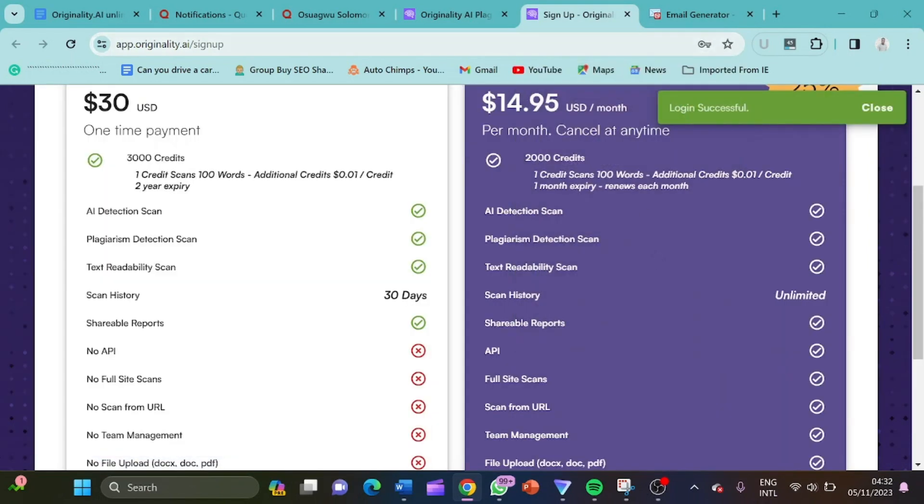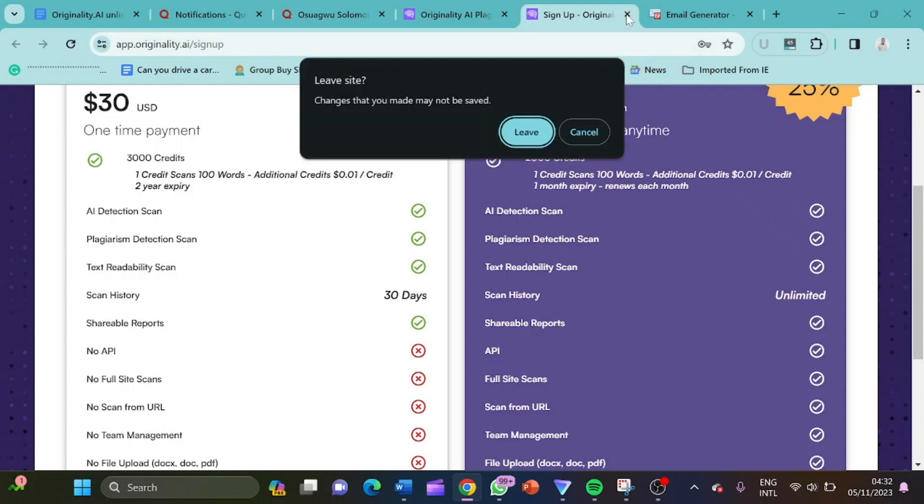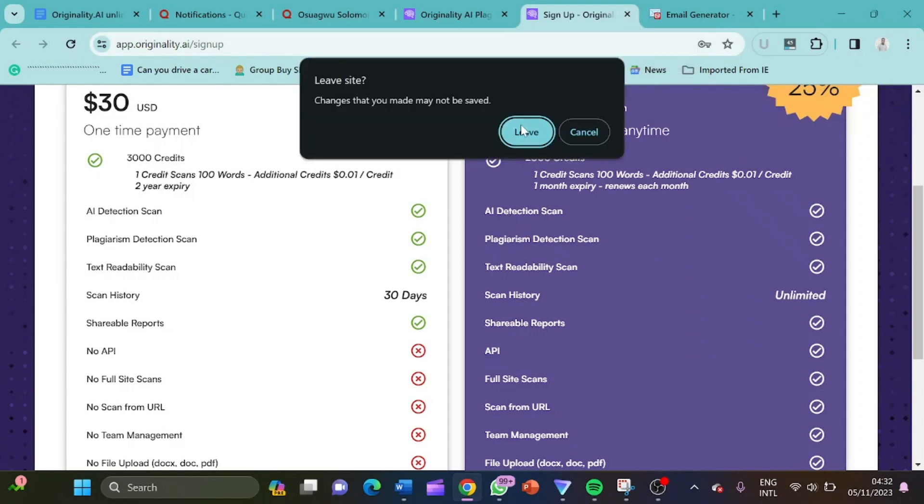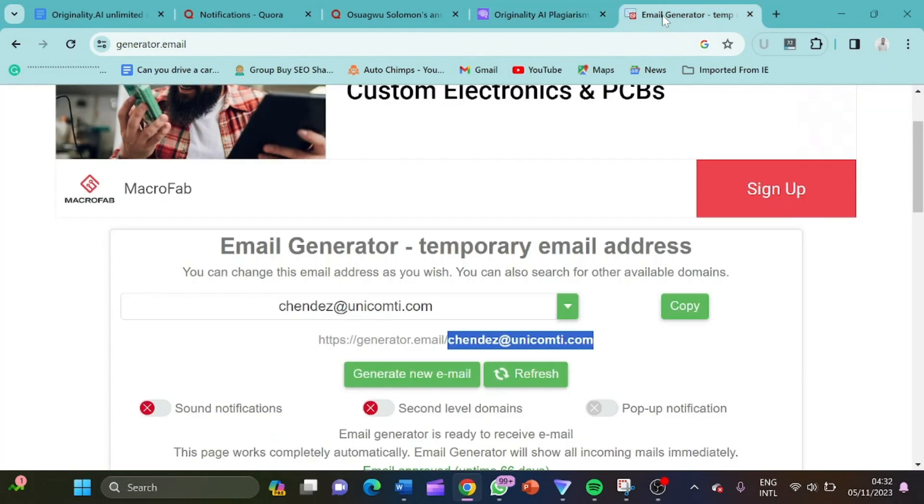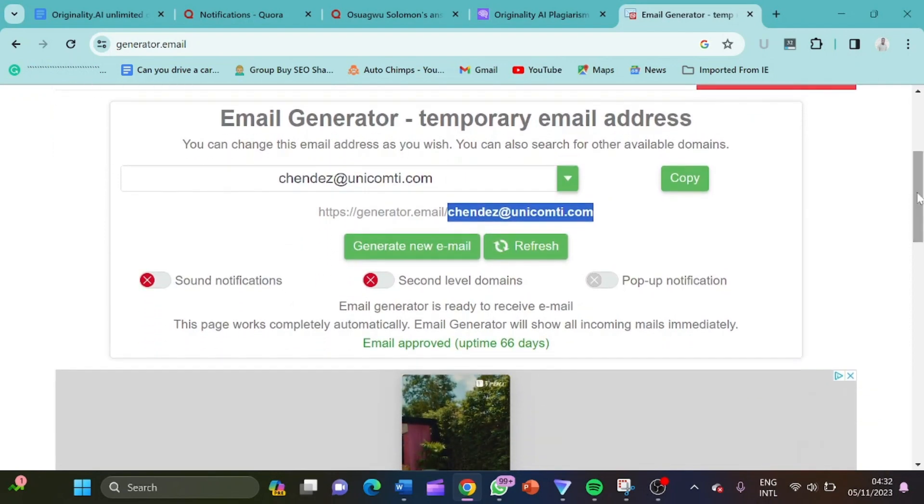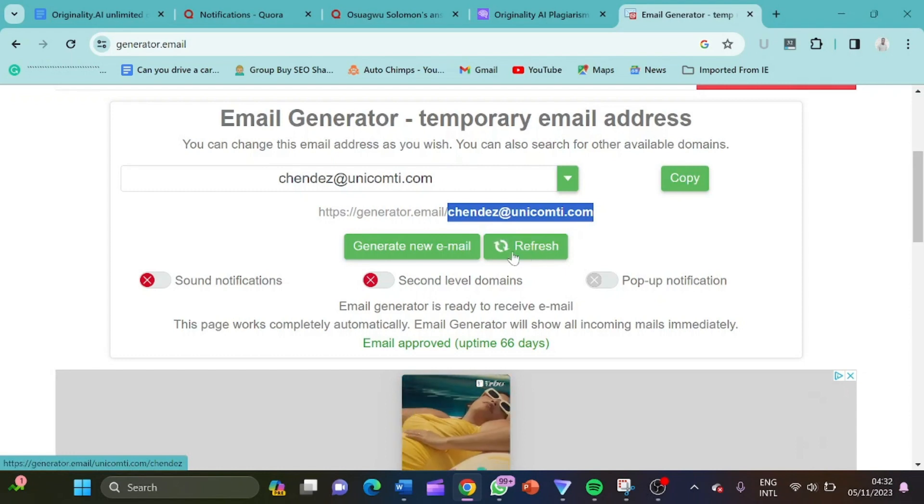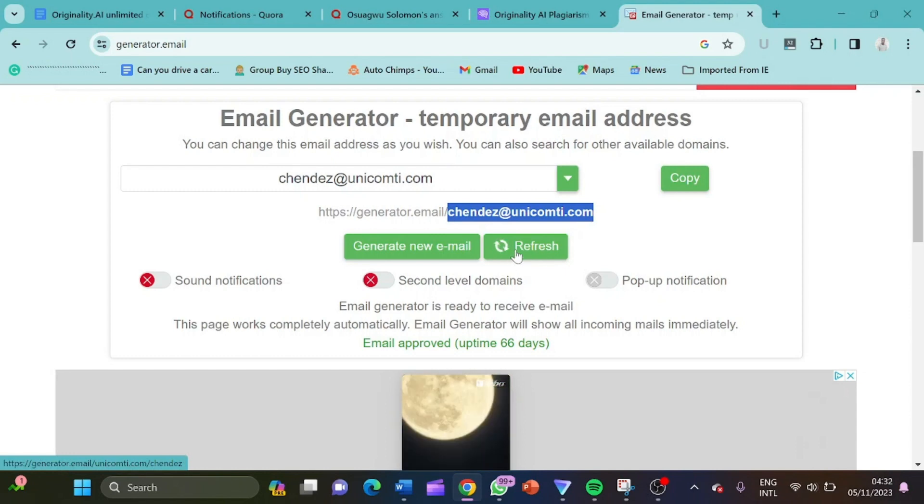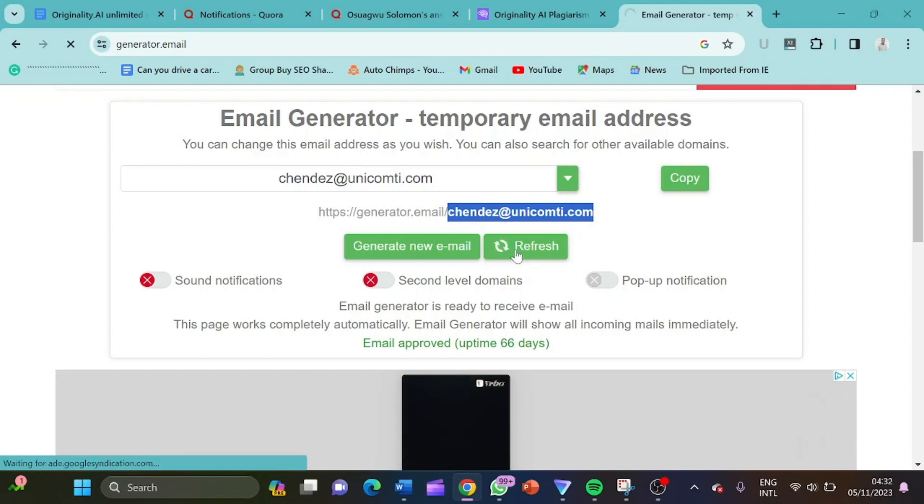So I won't be having issues whenever I want to log in. So let's delete this thing and go and check our fake email and see if we have any message. Now we are here on this fake email, but there's no message here.